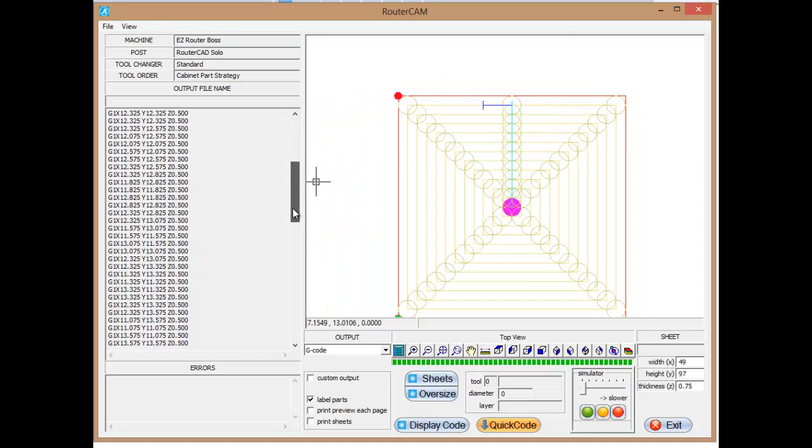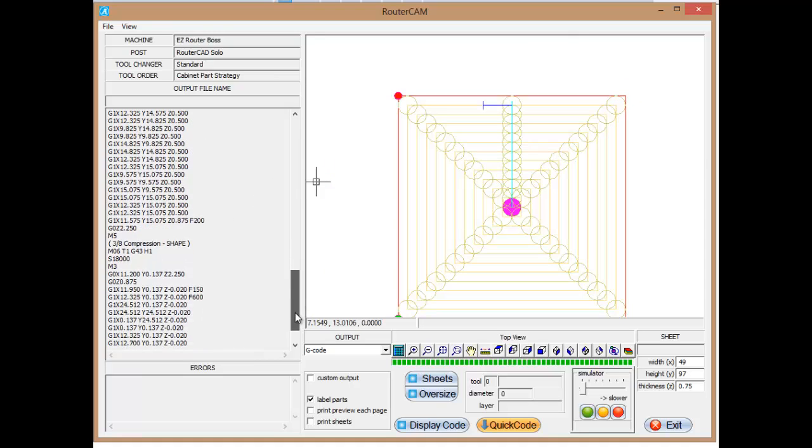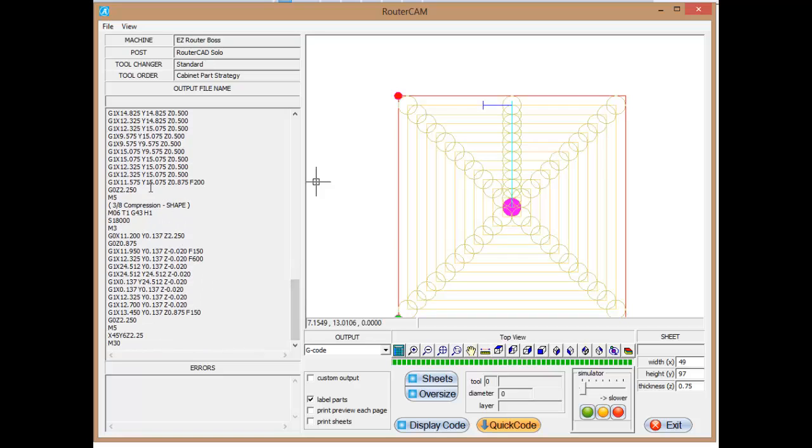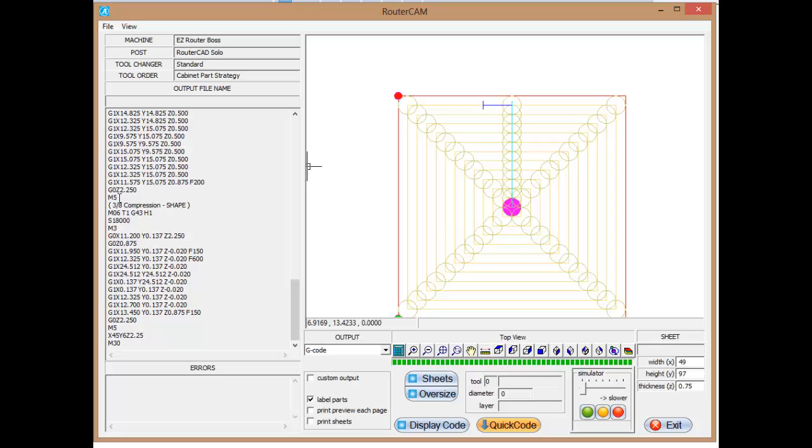If you scroll all the way down through all this. Okay, when it finishes doing that, when it makes its last pass, it's going to instantly rise up to two and a quarter inches again. We're going to turn the spindle off again. We're going to get the 3H compression to cut the layer name shape, which is the name of the outside of the part.